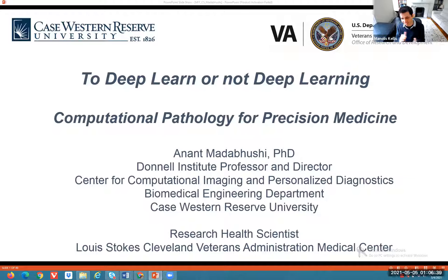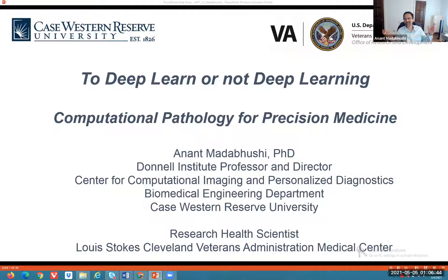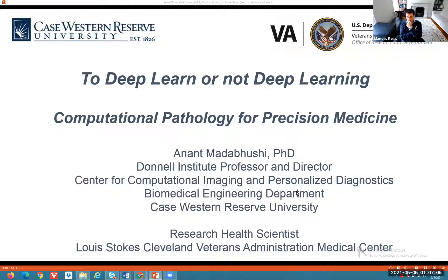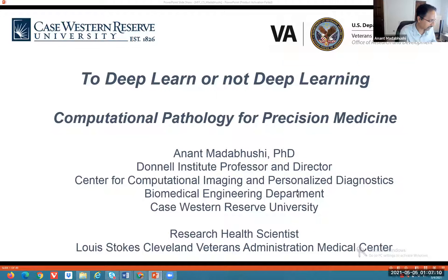Thank you, Malouis, but you just gave the punchline away. That's a great executive summary of the essence of the talk. I wanted to stir the pot a little bit with what will hopefully be a mildly provocative talk in the computational pathology space.